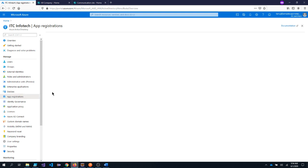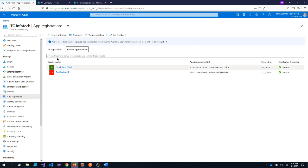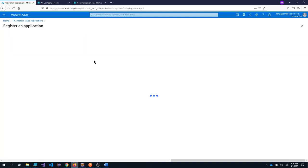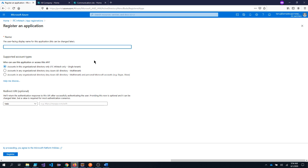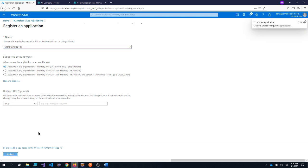So in here I need to register my application. So I will go under app registrations. And I will create a new registration. I will put name as SharePoint app title. It should be of single tenant and click on register.